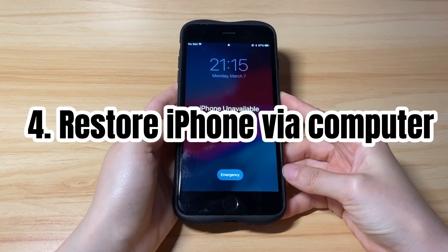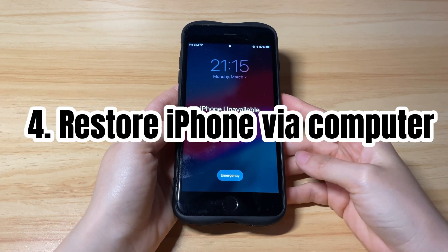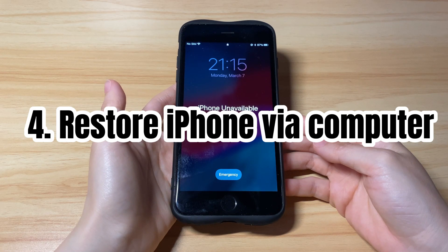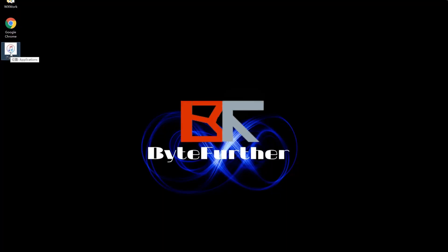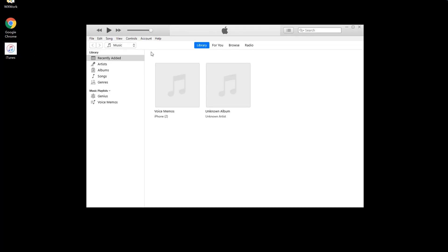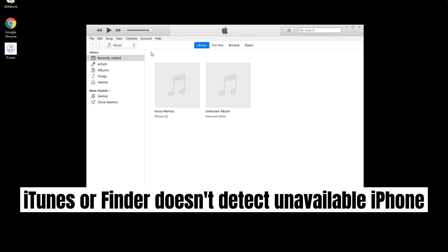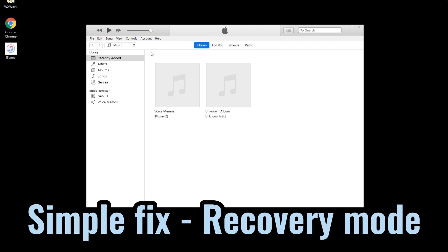If you forgot the Apple ID password, you can use iTunes or Finder to factory reset your iPhone when it says iPhone unavailable. Connect your unavailable iPhone to a computer. On a Windows computer, open iTunes software. If you're using a Mac running macOS Catalina 10.15 or later, launch Finder. After connecting to the computer, you might find iTunes or Finder fails to detect your device, as it requires you to enter the passcode on the lock screen — which you can't do because the phone is unavailable and you forgot the code.